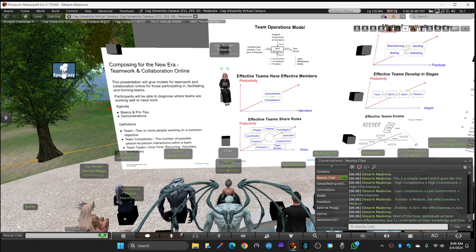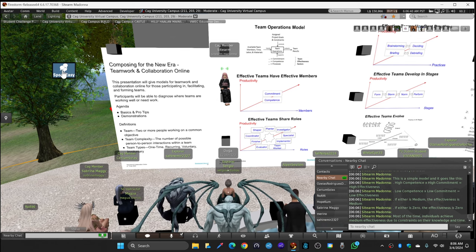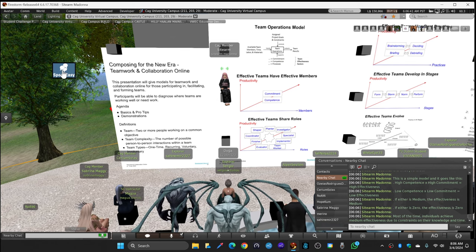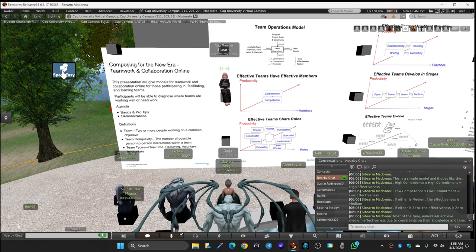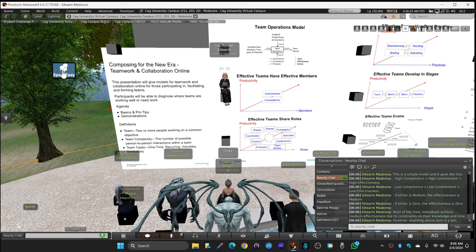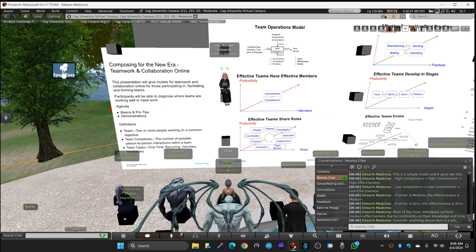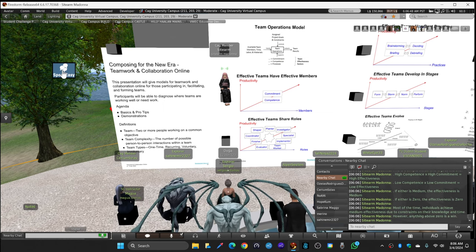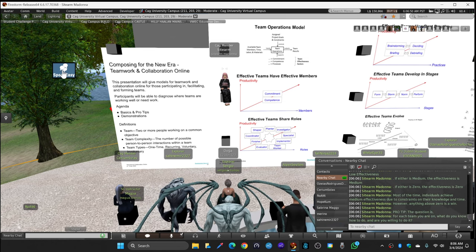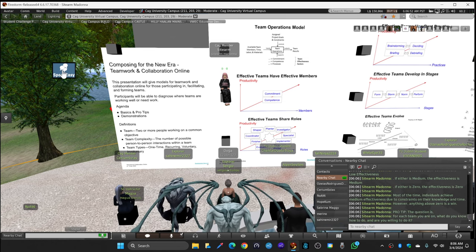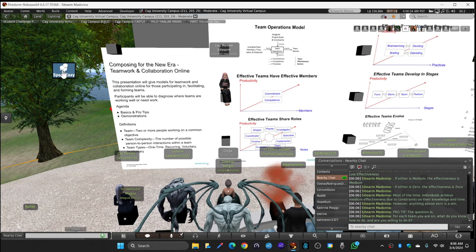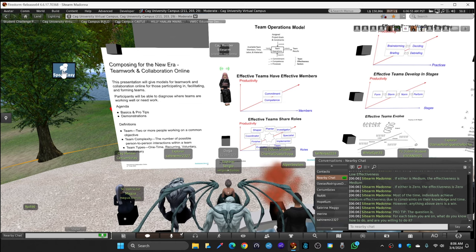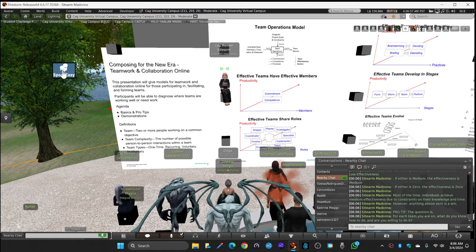If either your commitment or your competence are zero, your effectiveness is zero. This depends on what team you're participating in - you could be zero on one team and medium on another and high on a third. Each team has its own metric. Most of the time, individuals achieve medium effectiveness due to constraints on their knowledge and time. Anything above zero is a win.